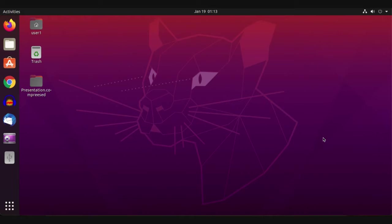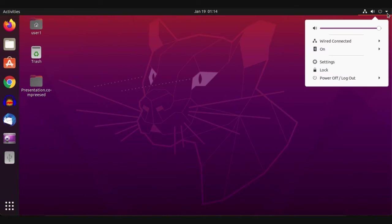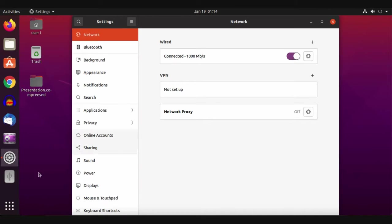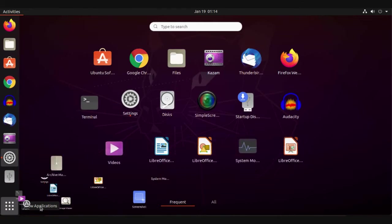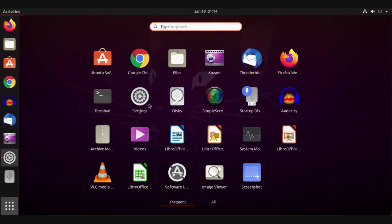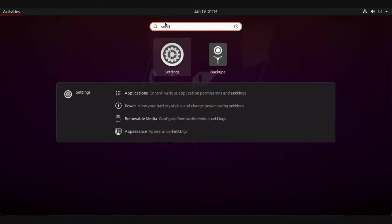This video is about Ubuntu Linux system settings and configuration. To open settings you have two options: first, click this arrow and hit settings, or go to show applications and choose settings. If you can't see it, just filter using 'setting' and it will open.